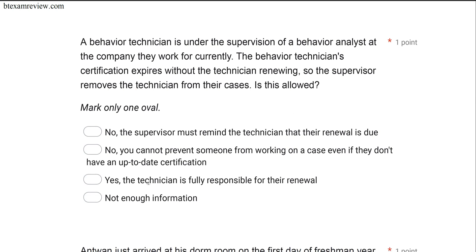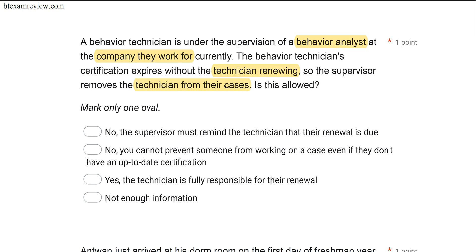A behavior technician is under the supervision of a behavior analyst at the company they work for. The behavior technician's certification expires without the technician renewing, so the supervisor removes the technician from their cases. Is this allowed? You've got to renew your RBT certification every year. In this case, the technician's certification expired and the technician did not renew, so the technician is no longer in good standing. You cannot practice and deliver services if you're not currently certified. Should the supervisor have told the technician and kept them on the case?